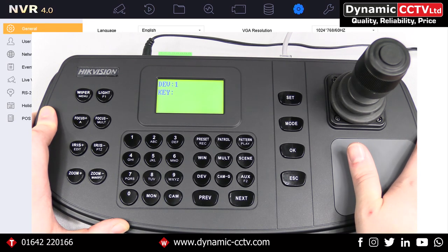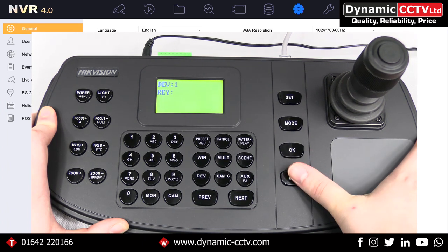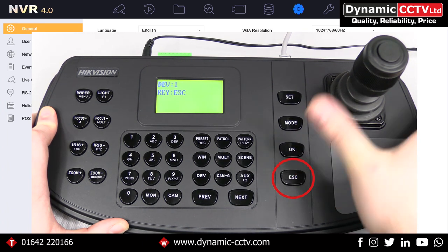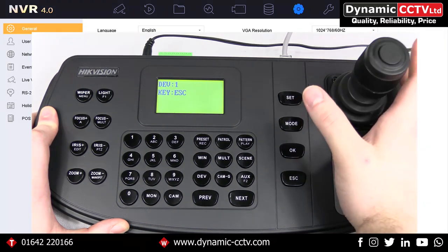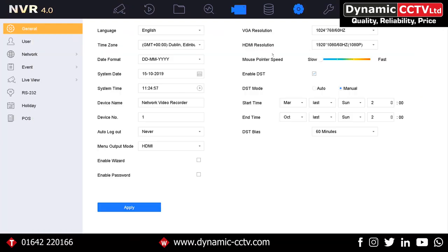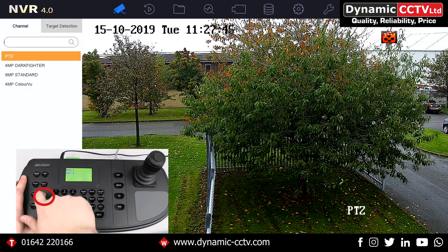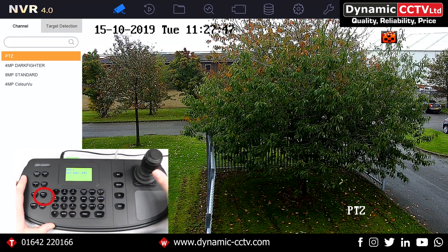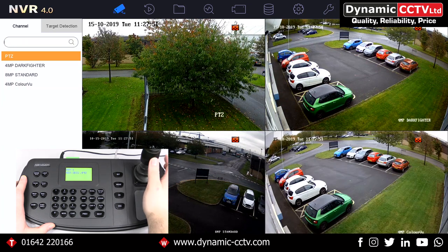As you can see we are currently in the system menu of the recorder — we want to move to live view. To do this we just need to press escape and then escape again, and that will give us our menu control across the top. From here we go into live view and as you can see we have a single camera up. If we want multiple cameras up we can press the multi button, which is just under focus minus, and that will cycle through the different layouts available.